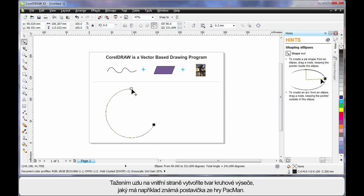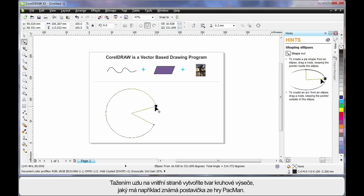If I pull the node on the inside, I can create pie shapes. And in this case, I've created Pac-Man.